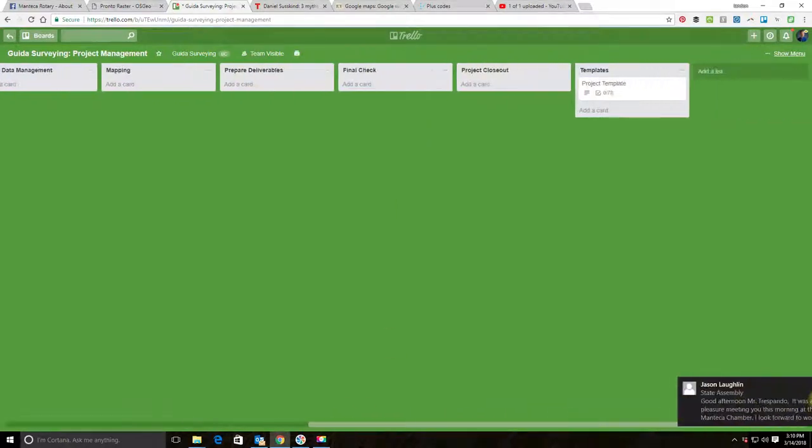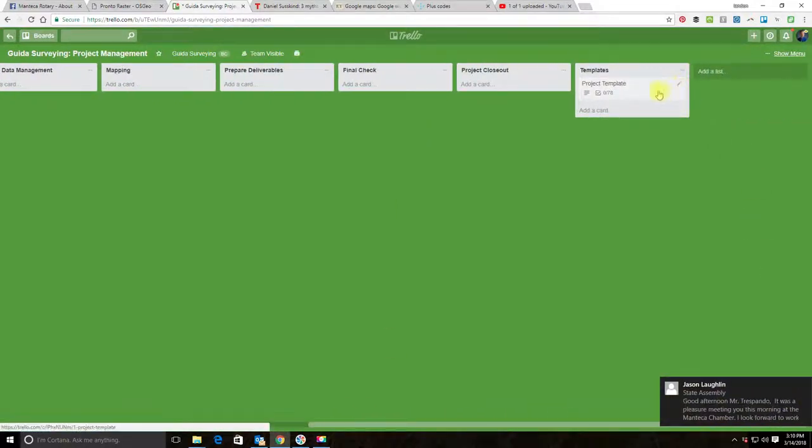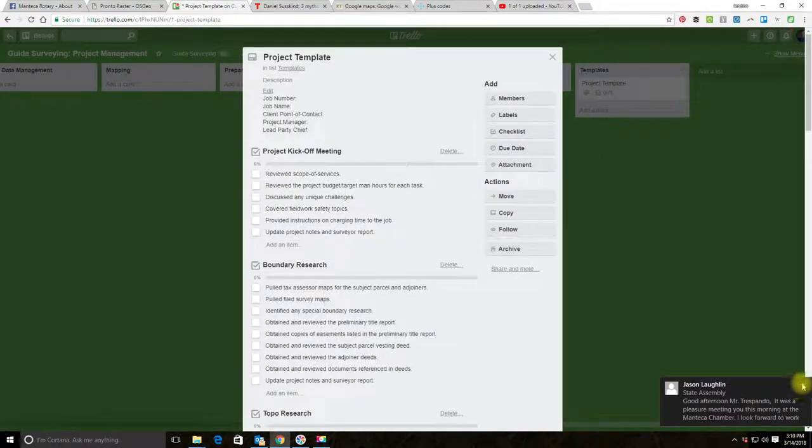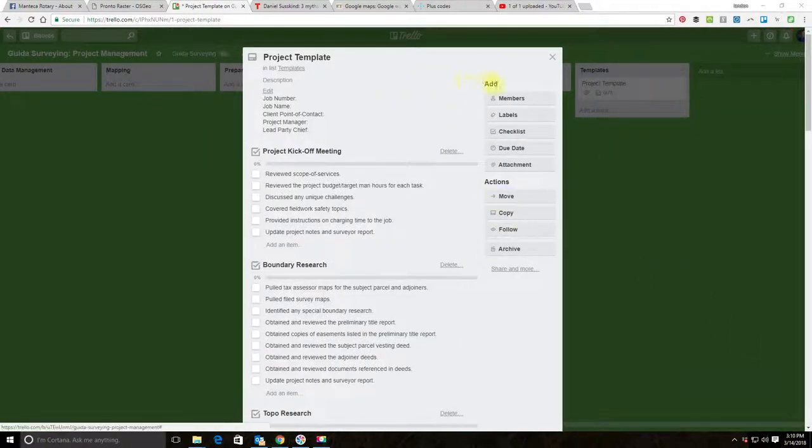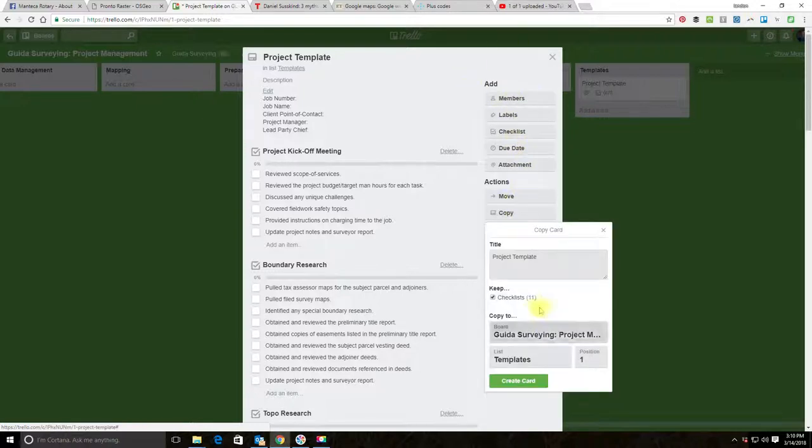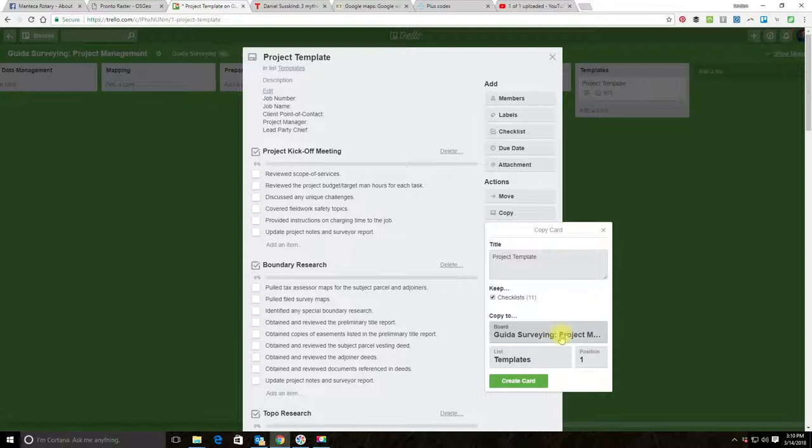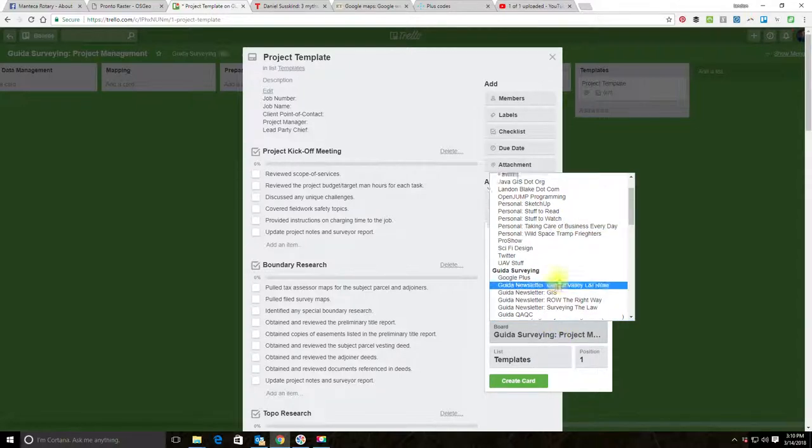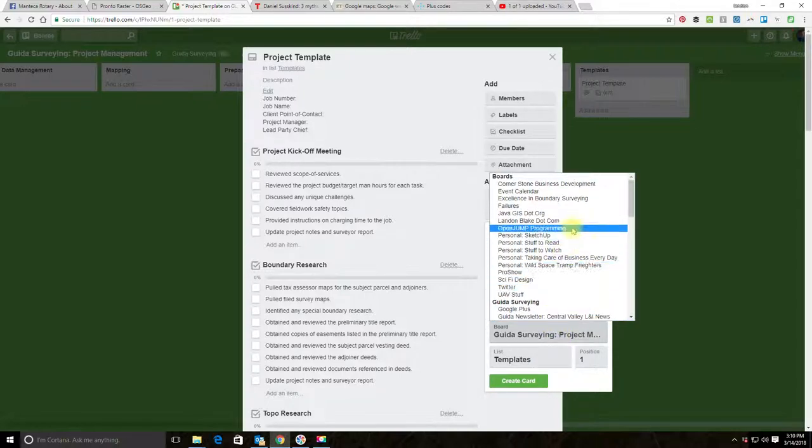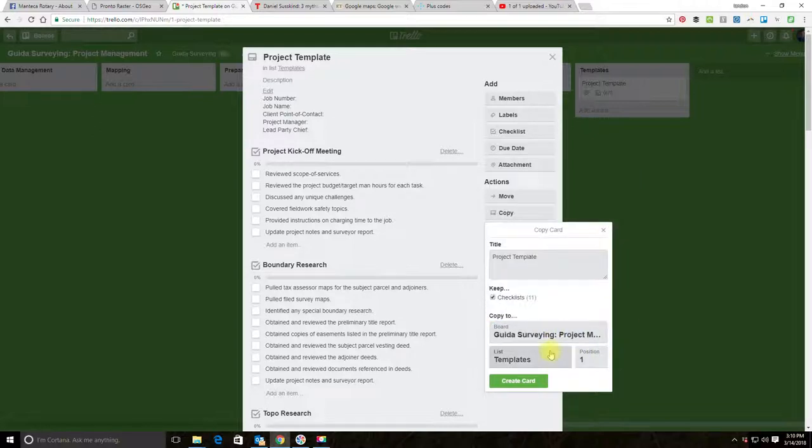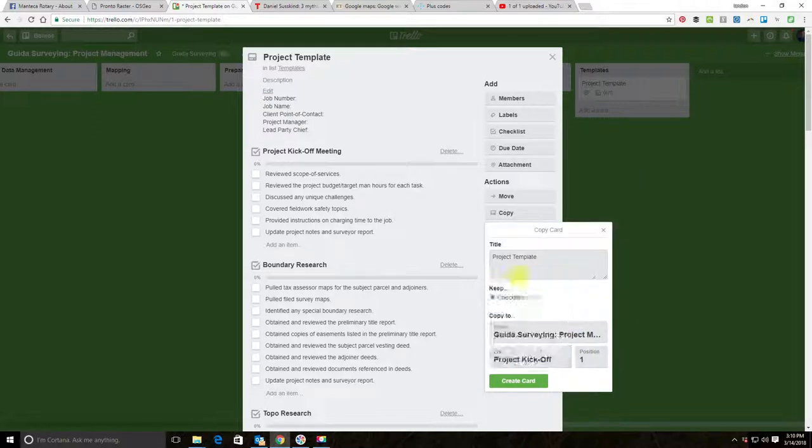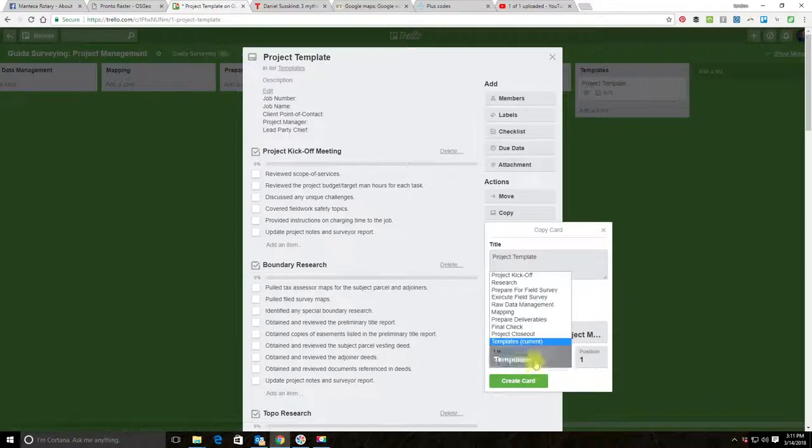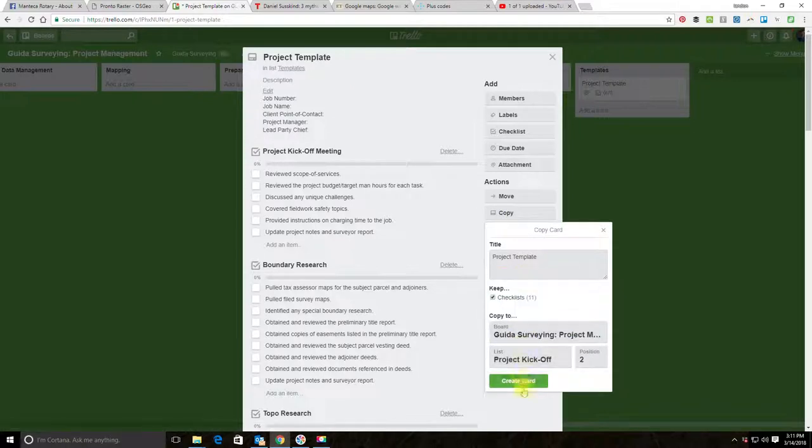We're going to use this general pipeline for both projects but we're going to customize the cards to fit the scope of services that we have defined. Let's go ahead and create those two cards. We're going to go over here to our project template, come down here on the right-hand menu and say 'copy.' We're going to copy this over to project kickoff. I know I'm going to need two of these, so I'm actually going to do that one more time.